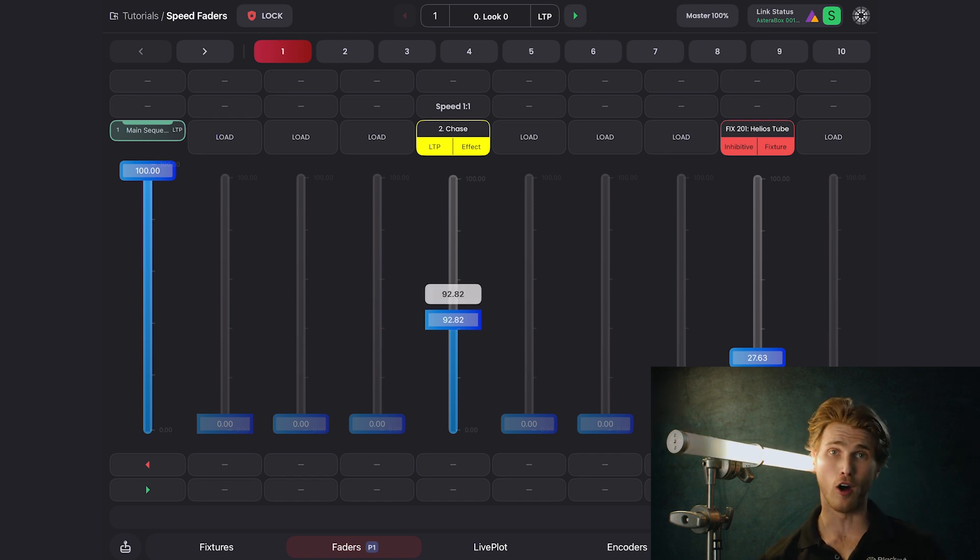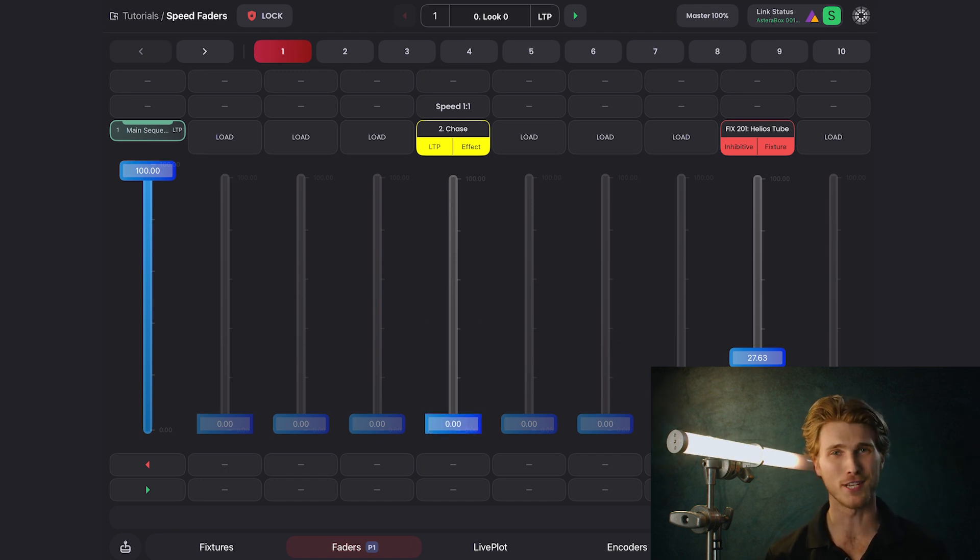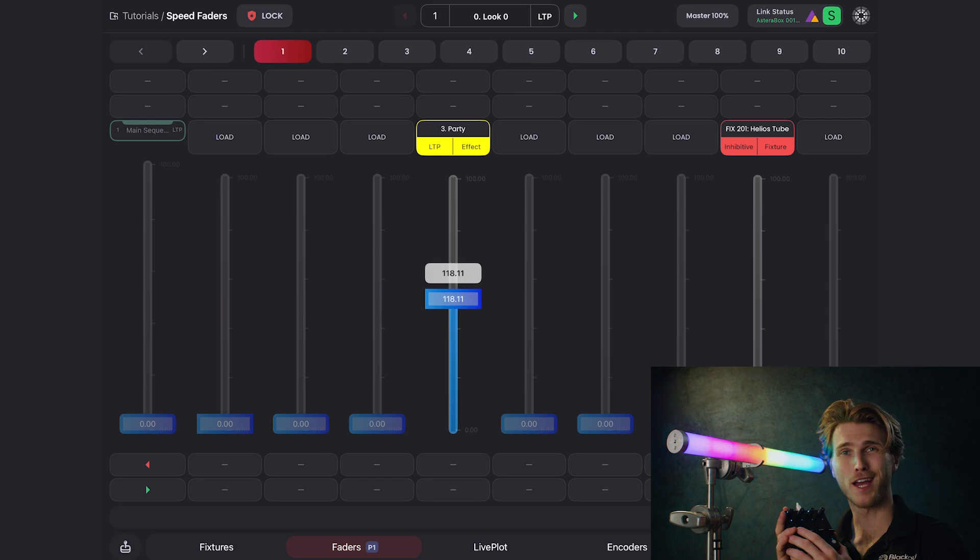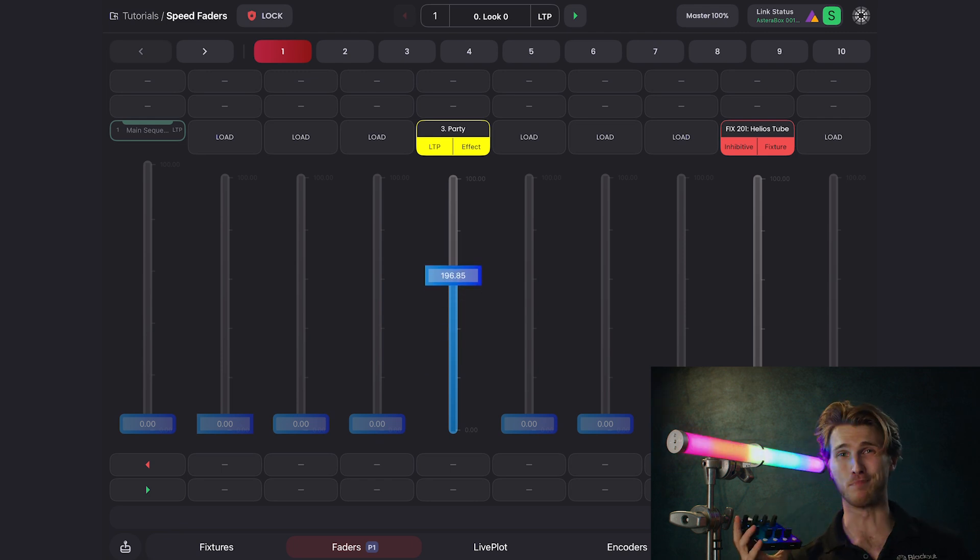If I bring the fader all the way down, it will stop the effect because the speed is zero. That's pretty cool. Now just add a MIDI fader into the mix, and it's a party.